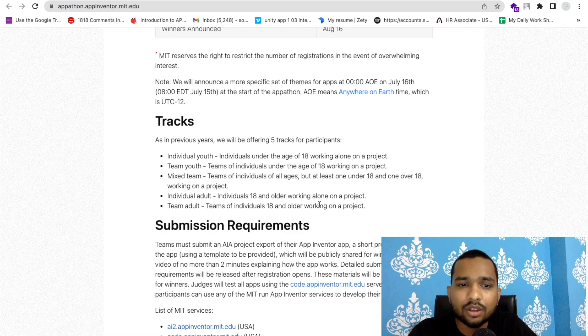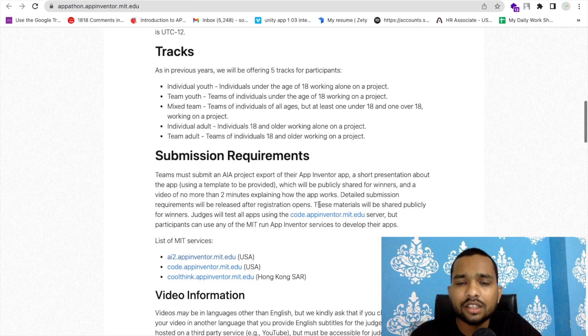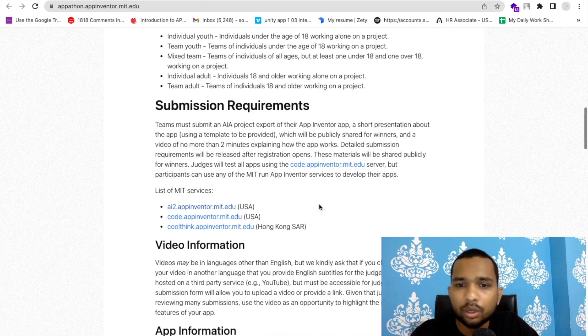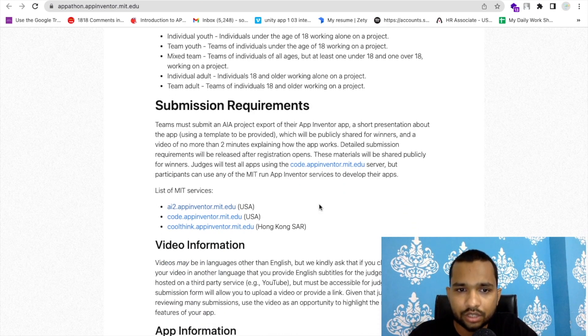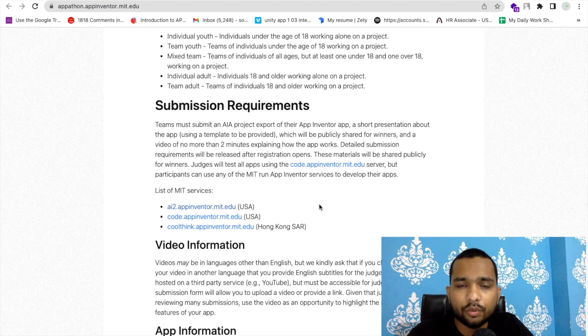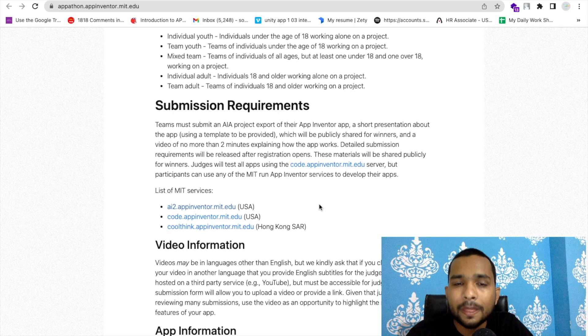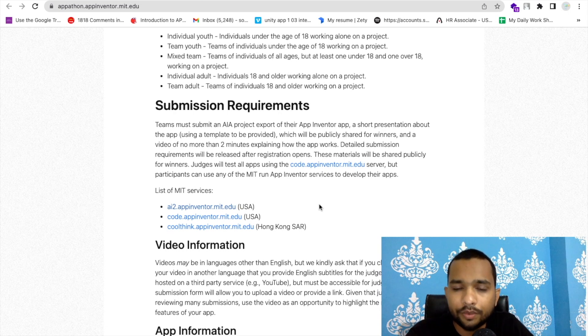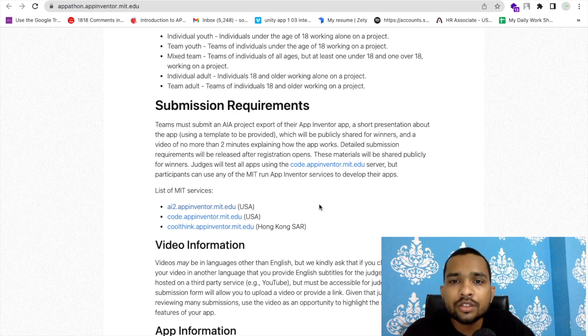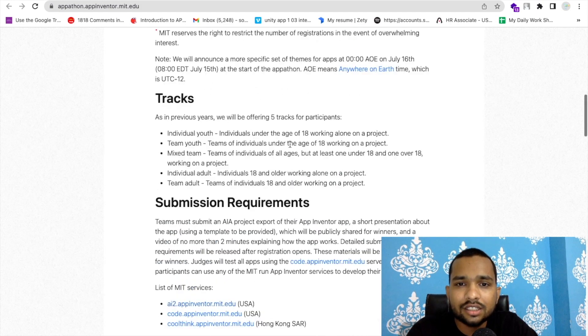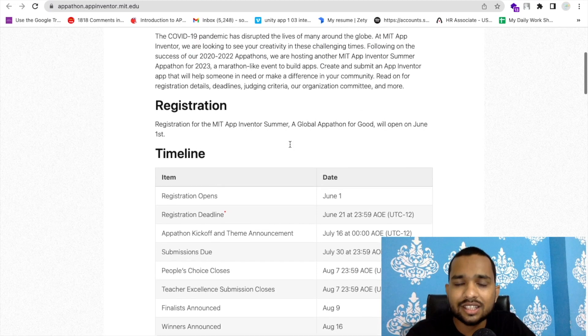What you need to do is submit your app on code.appinventor.mit.edu server, and you need to create one video where you explain your overall app. That should be in English, or if your language is not English, you need to provide subtitles in English.